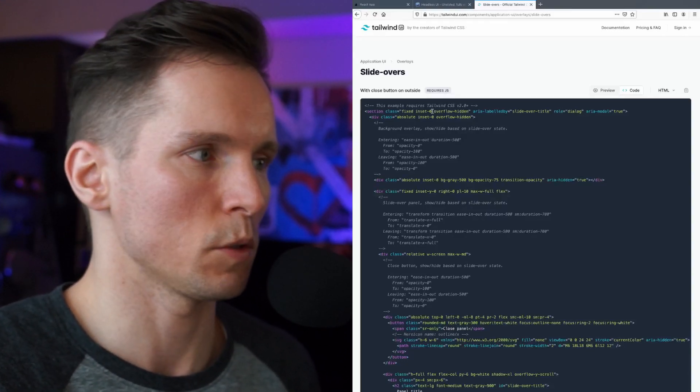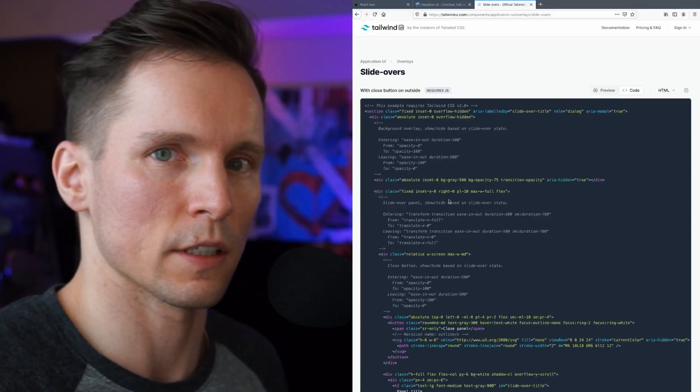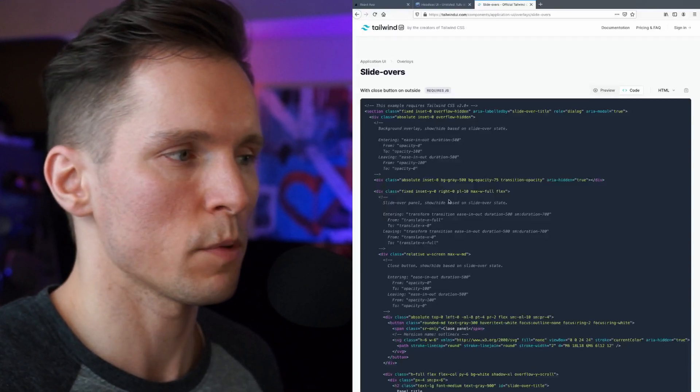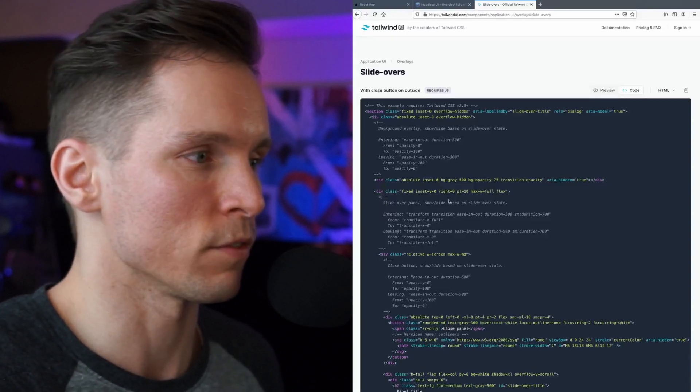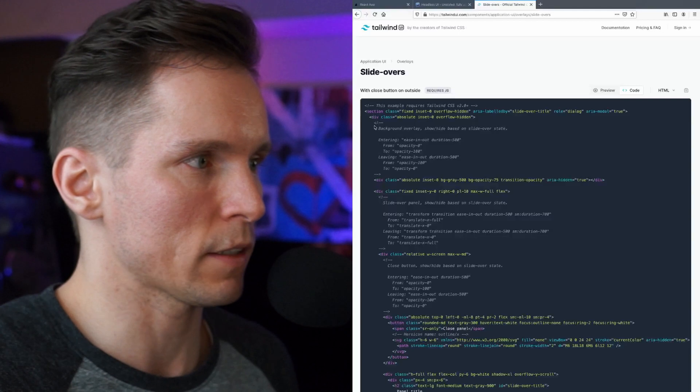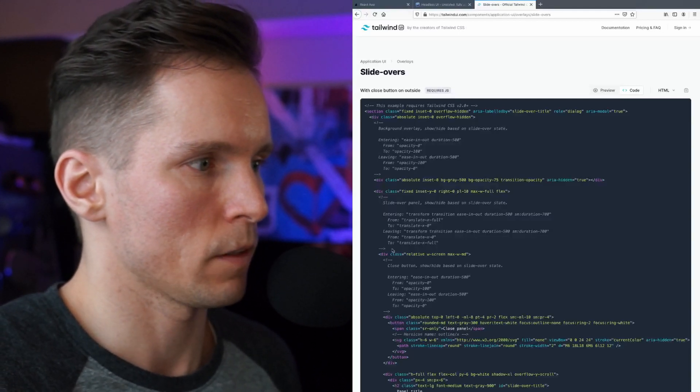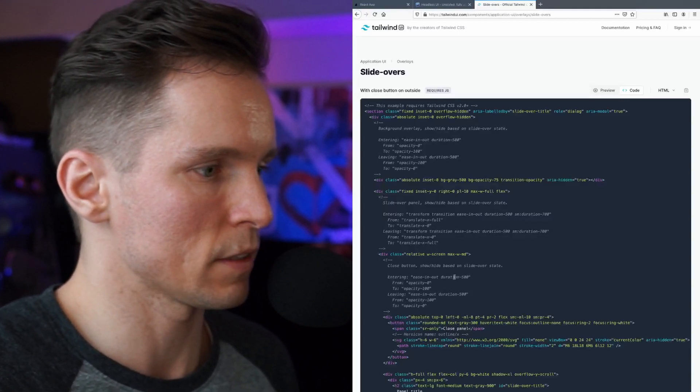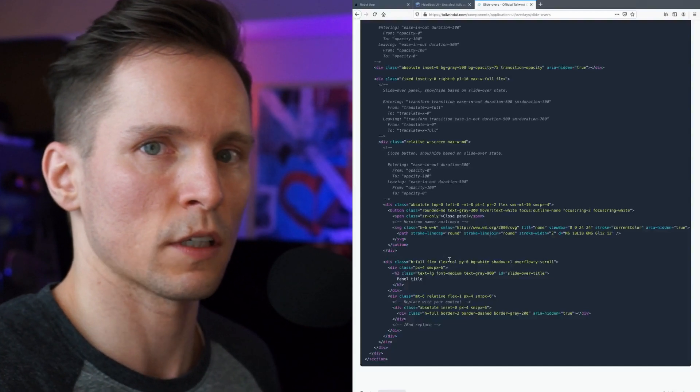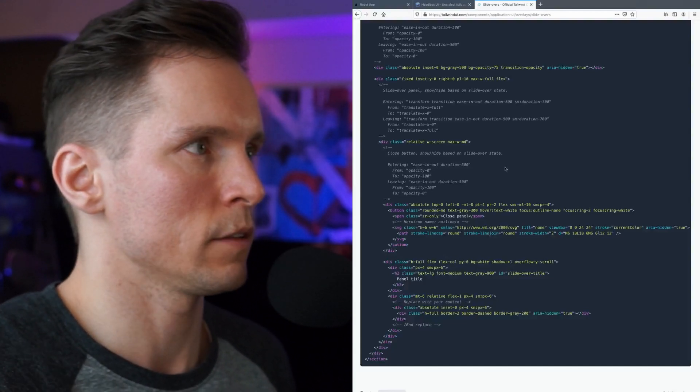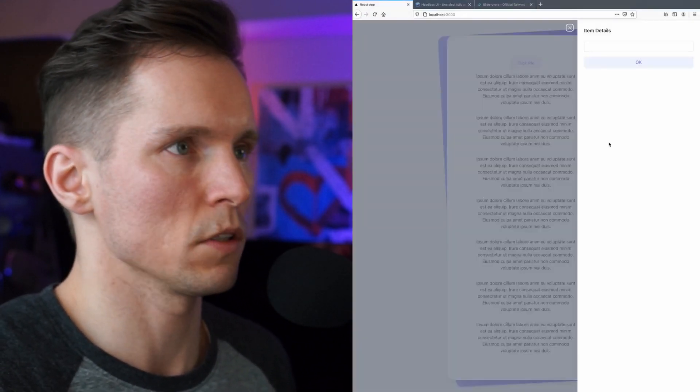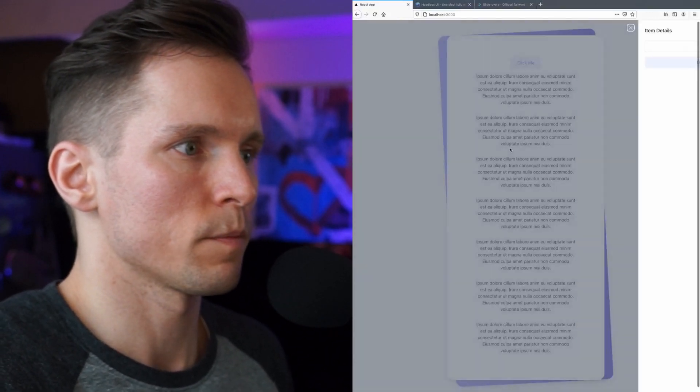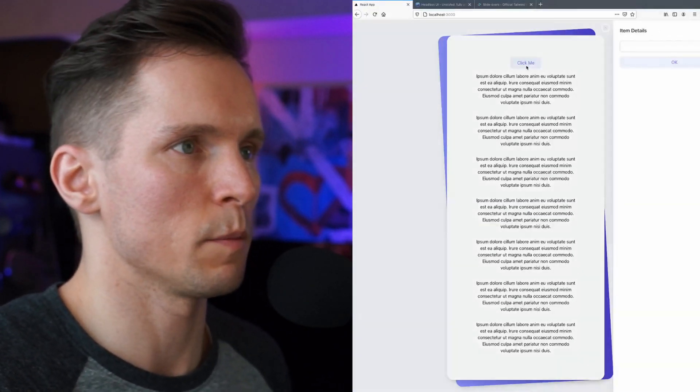But things like animations and any interaction within the component you'd have to implement yourself. So even though the specs are all provided here, these are the transition properties and stuff like that, but the actual JavaScript you would have to write that yourself. And that's what we did in our little example here as you can see when I click on the button.